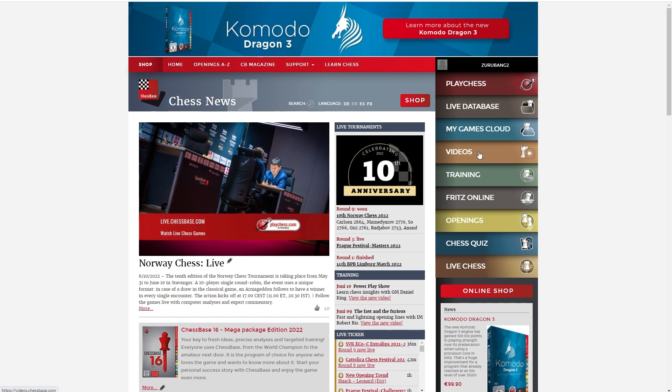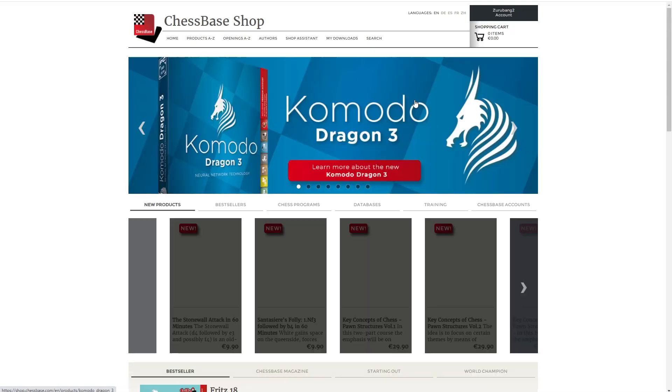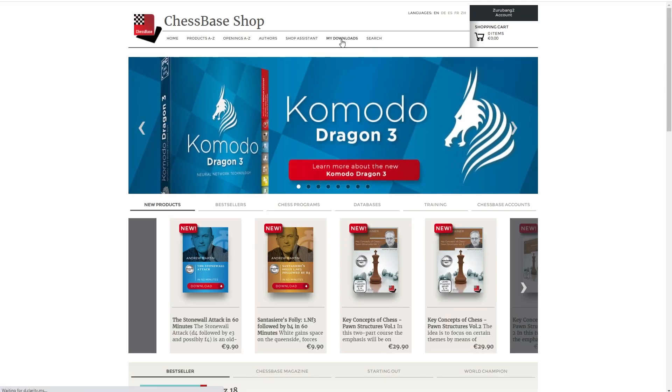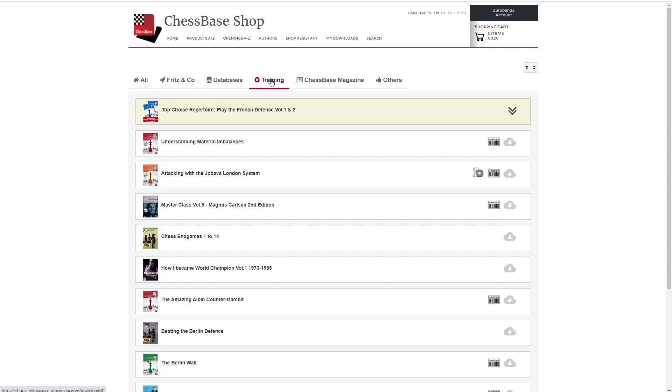From now on, everything you purchased, you can view in our streaming service. We go to shop, we go to my downloads, that'll be your downloads, we go to training, and here we have our Fritz Trainers.